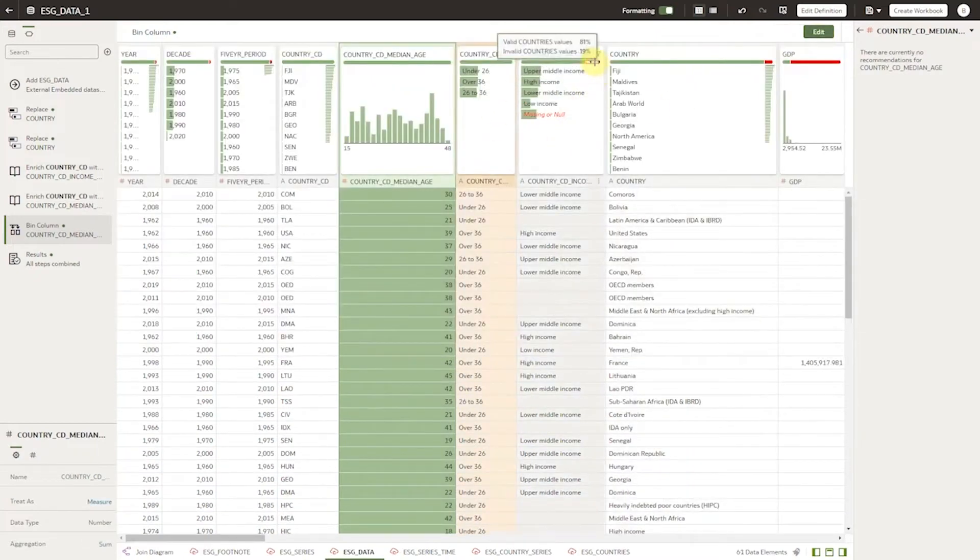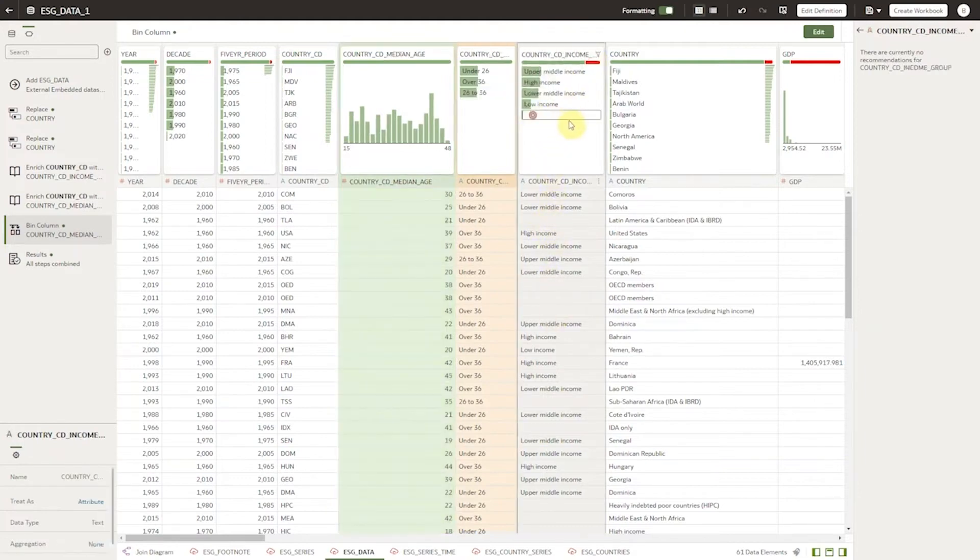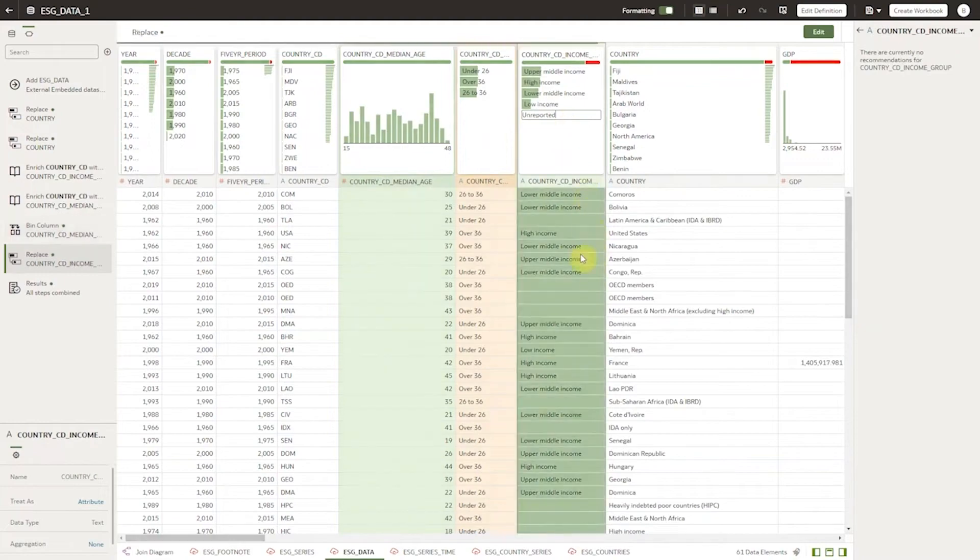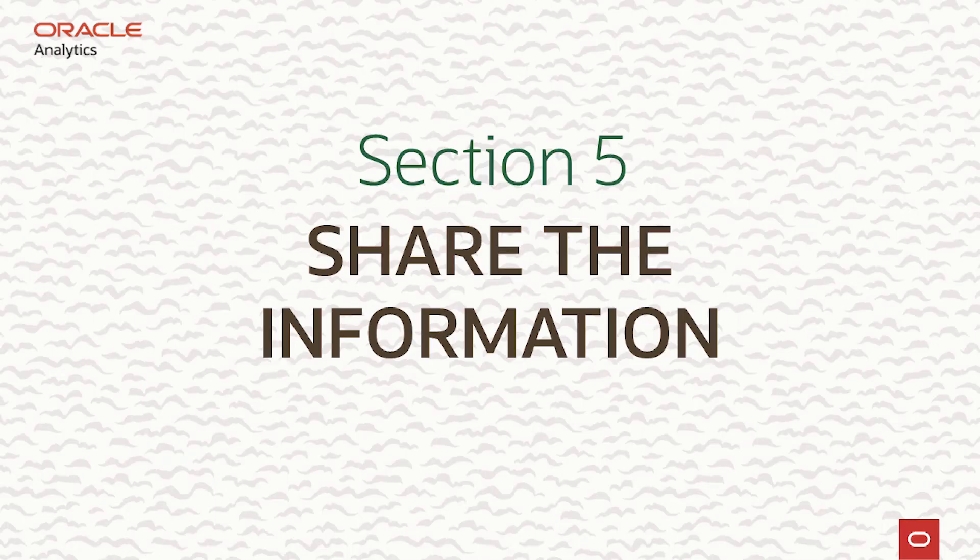Finally, where nulls are identified we can intervene to make the data more meaningful for later use. Say changing null to unreported. Now we click OK and the data set is ready. It's as easy as that.